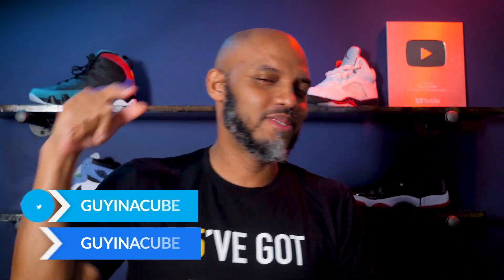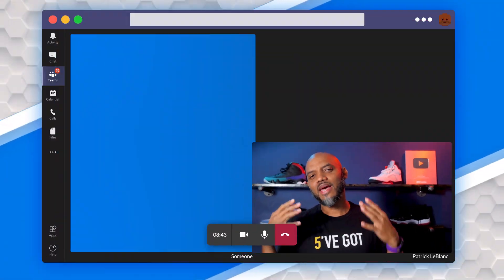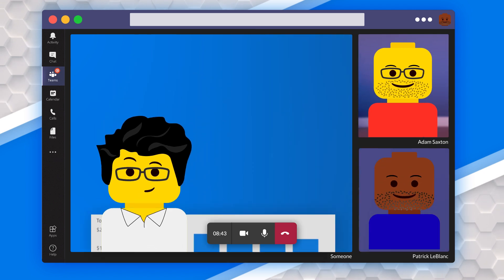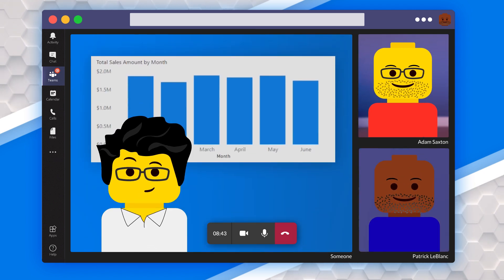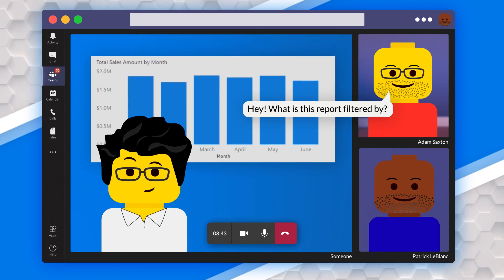Yo, what's up? This is Patrick from Guy in the Cube. Adam and I were recently on a call and someone showed a Power BI report and Adam asked the question: what is this report filtered by? I thought, that'll make a great video. Stay tuned for the details.